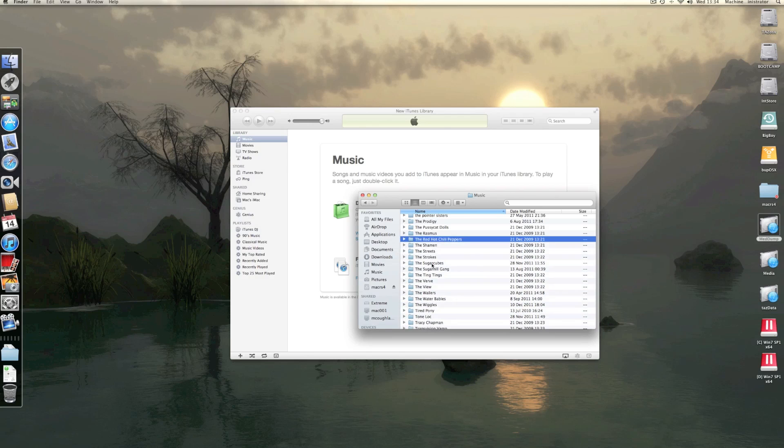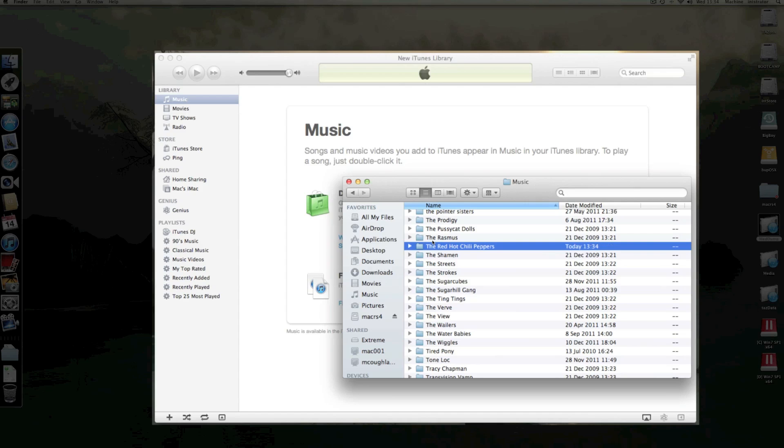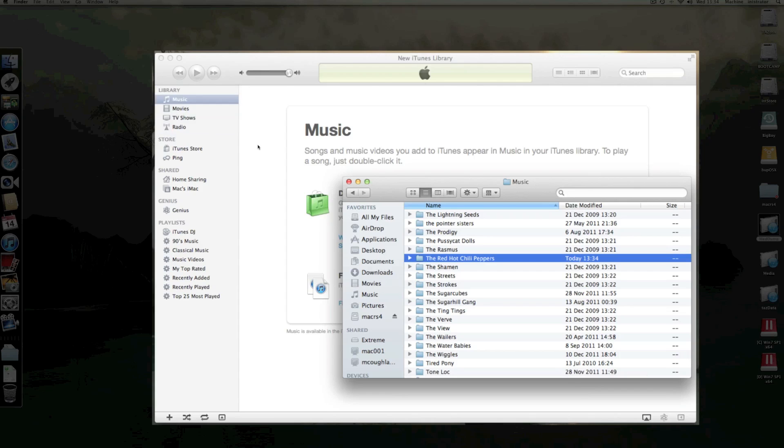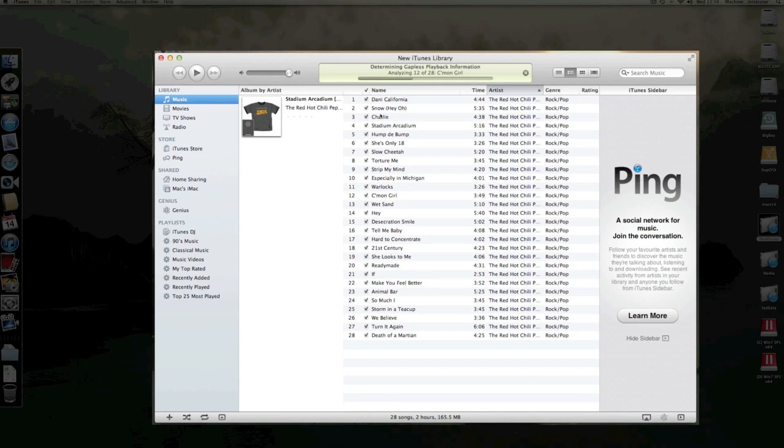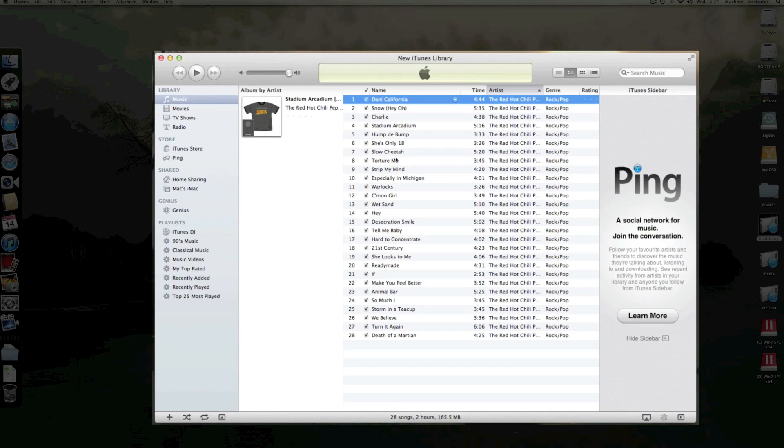So what you do is basically just drag either individual albums. So for example, if I drag one individual album, what it should do is import that album. There we go, that's done. So there you go. I should now be able to play, which I can.